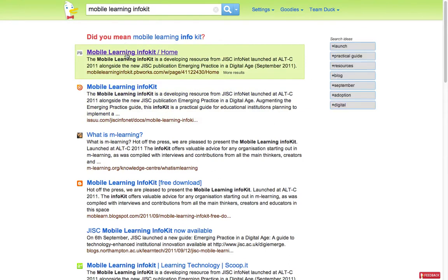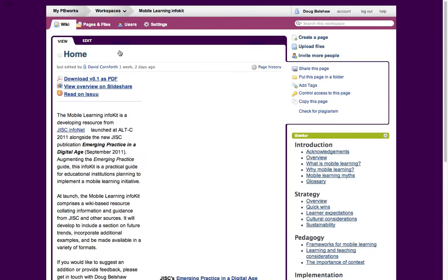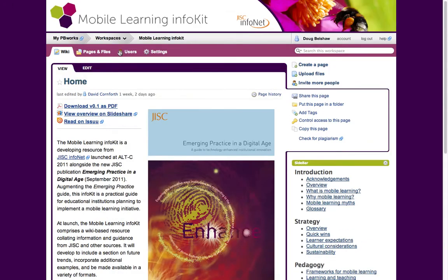The Mobile Learning Info Kit is made to augment the new JISC Emerging Practice in a Digital Age Guide. There are lots of resources around there — a SlideShare where you can download the actual document. It's a developing resource that's going to develop over time, and this is version 0.1. It was launched at Alt-C in September.